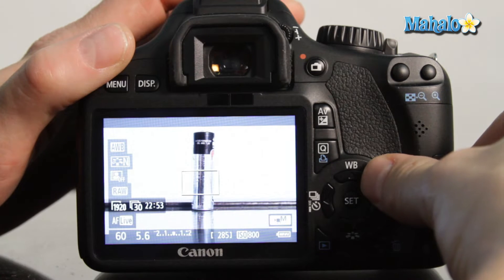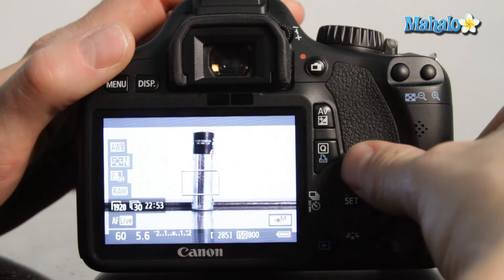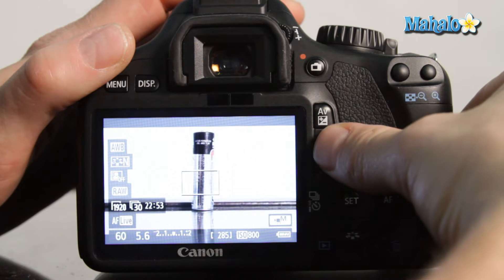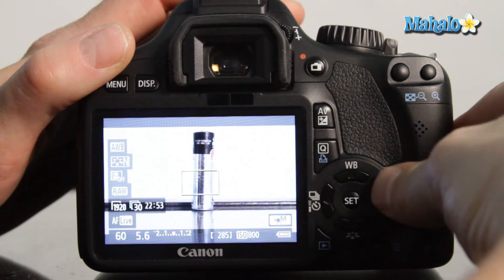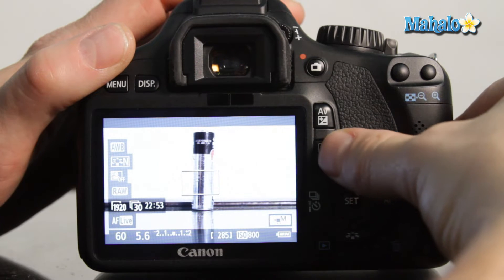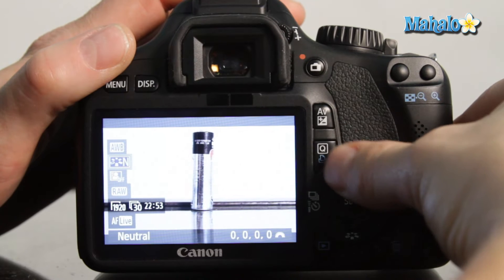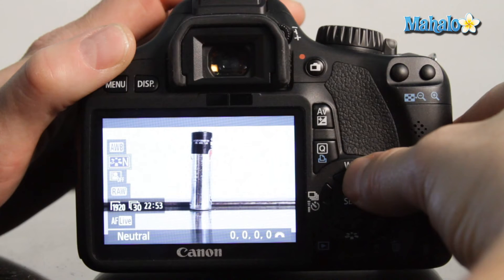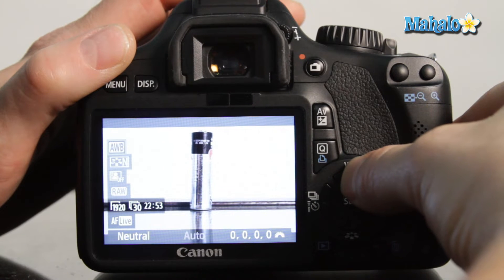However, since we're in movie mode using the live view LCD, we need to push the quick control button here which will bring up our number of options.